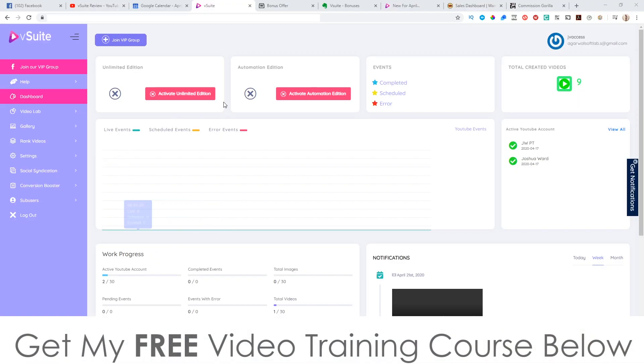Hey, what's going on everyone? It's Jono here from Jono-Armson.com. Welcome to my V Suite review. I'm here inside of the members area of V Suite, as you can see here, and during this video I'm going to give you a full demo and a full run through of exactly what this is and how it works.